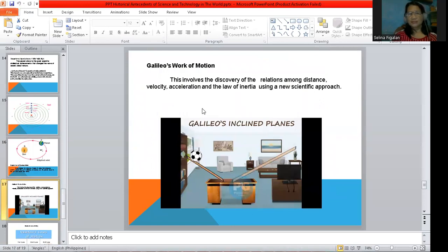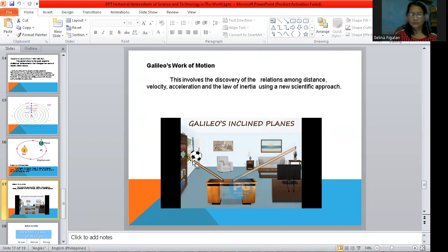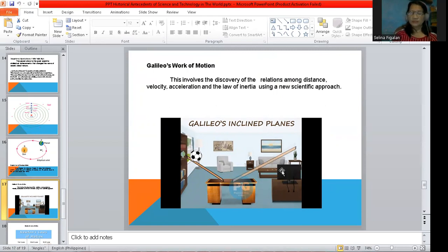Next is Galileo's work on motion. This involves the discovery of the relations among distance, velocity, acceleration, and the law of inertia. They used a new scientific approach — for example, on the inclined plane, there are different formulas used, which we encounter in physics.